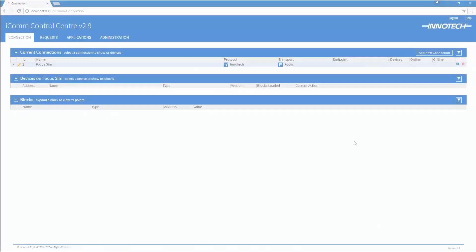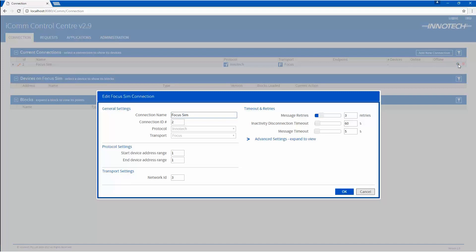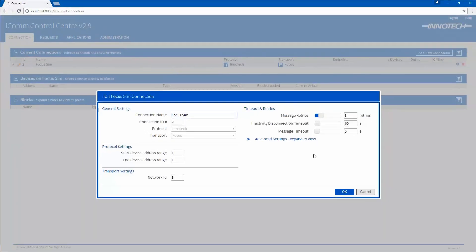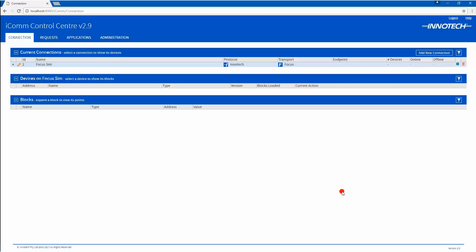In ICOM Server, add a new Focus Simulator Connection if one does not exist, or edit the existing connection and check the address items. Note that a standard Simulator Connection will not work with Focus, so be sure to add the correct type. Both the Protocol Settings Address and the Network ID Number will need to be correctly configured to successfully connect to Focus. Click OK to save any changes made.